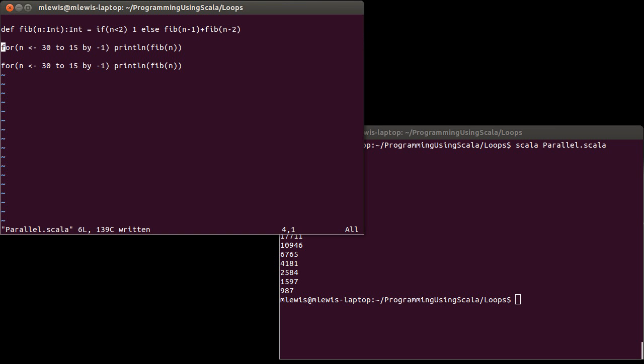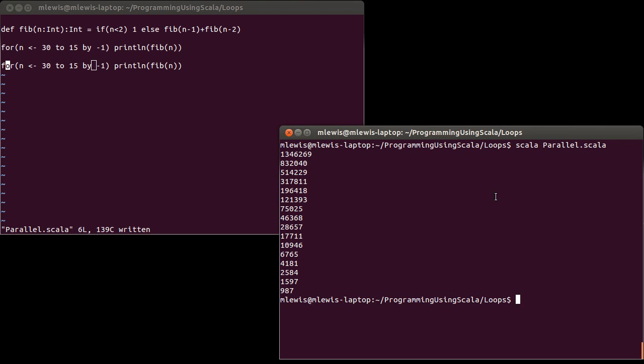And so I want to show you just the easiest way that you can do things in parallel in Scala. And it's by using what are called parallel collections. So as you might recall, this 30 to 15 by negative one is a type of sequence.